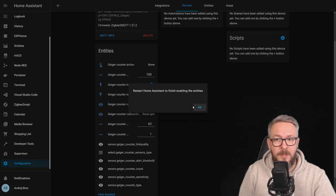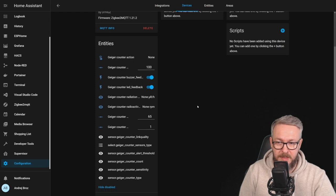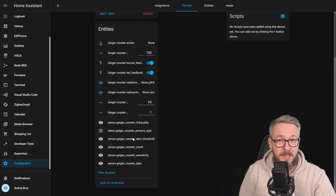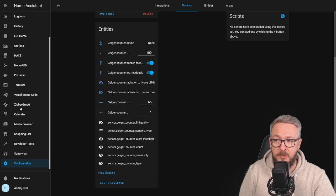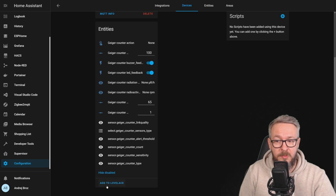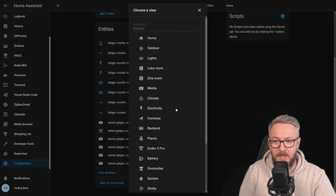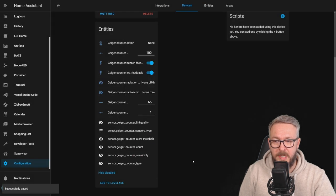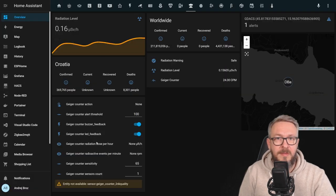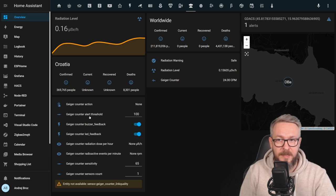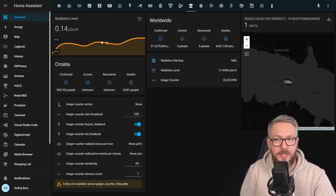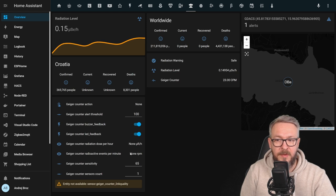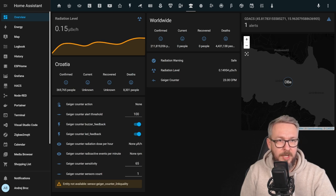But in order for us to get the value, we would need to restart Home Assistant, so we will not be doing that. The others can stay disabled because we can always go to Zigbee2MQTT and configure them there. The next step is to add this to Lovelace. I will select my Doomsday, add it to Lovelace UI and this is how it will be seen here. On this screen, I already have my Geiger Müller counter here. I still have no values here, but that will change.